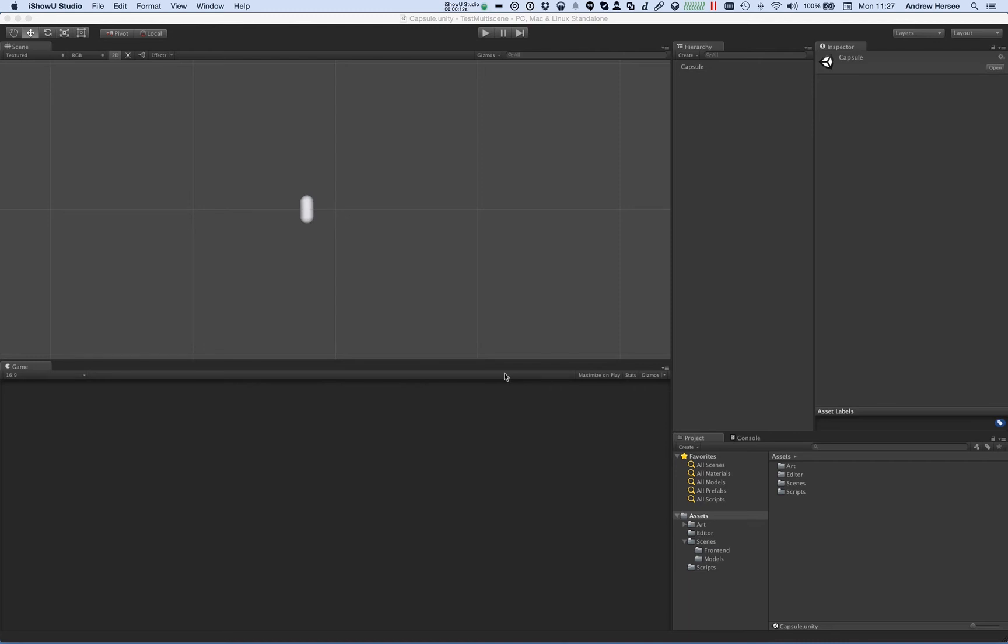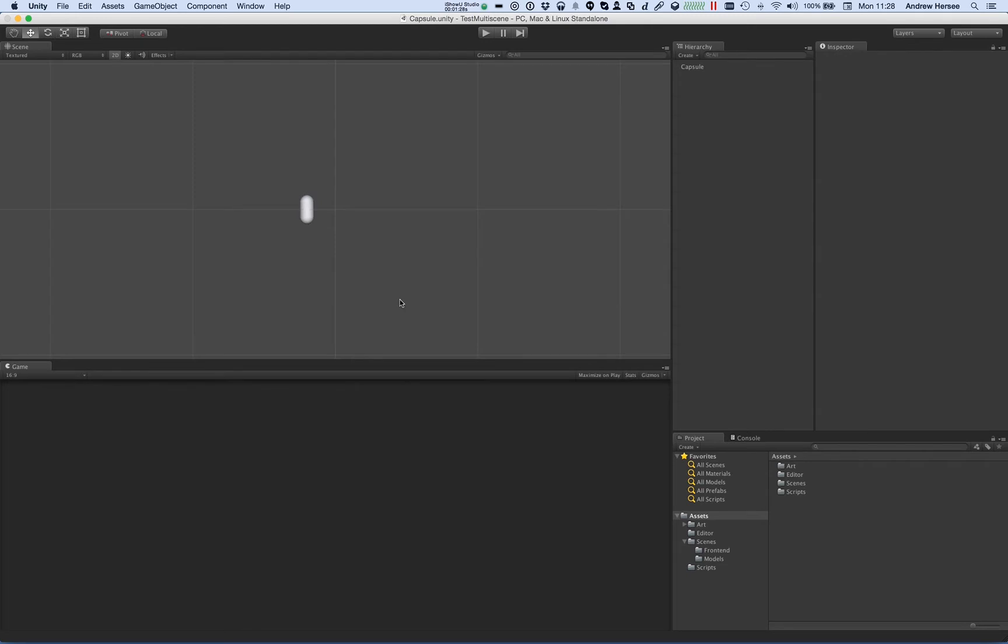In this short video I'll demonstrate the multi-scene plugin. The plugin allows you to edit multiple scenes simultaneously and move objects between scenes. So once you've got the package from the asset store, install it.